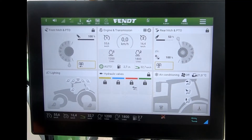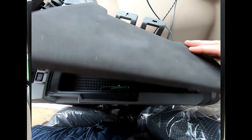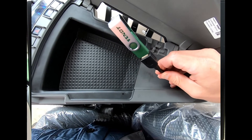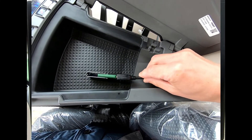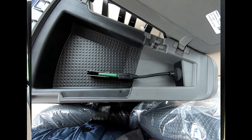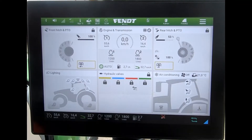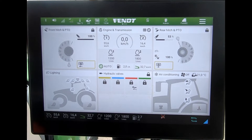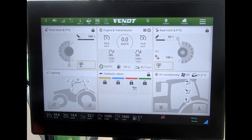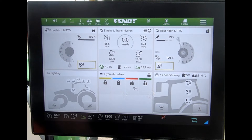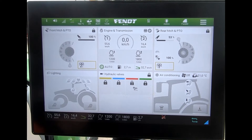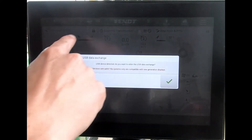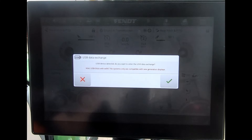Data can be transferred to and from the terminal using the USB port underneath the armrest cover. There might just be one USB port on the end of a little cable, or depending on the spec you might have four USB ports sitting right at the back of the armrest underneath the cover. As soon as we plug in a USB stick, we get this pop-up box on screen.